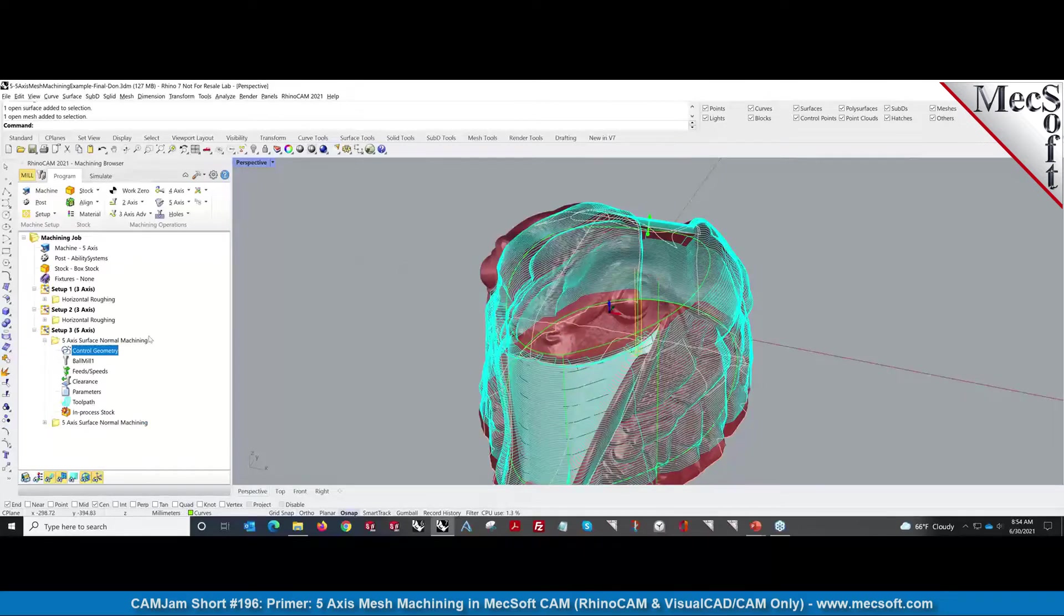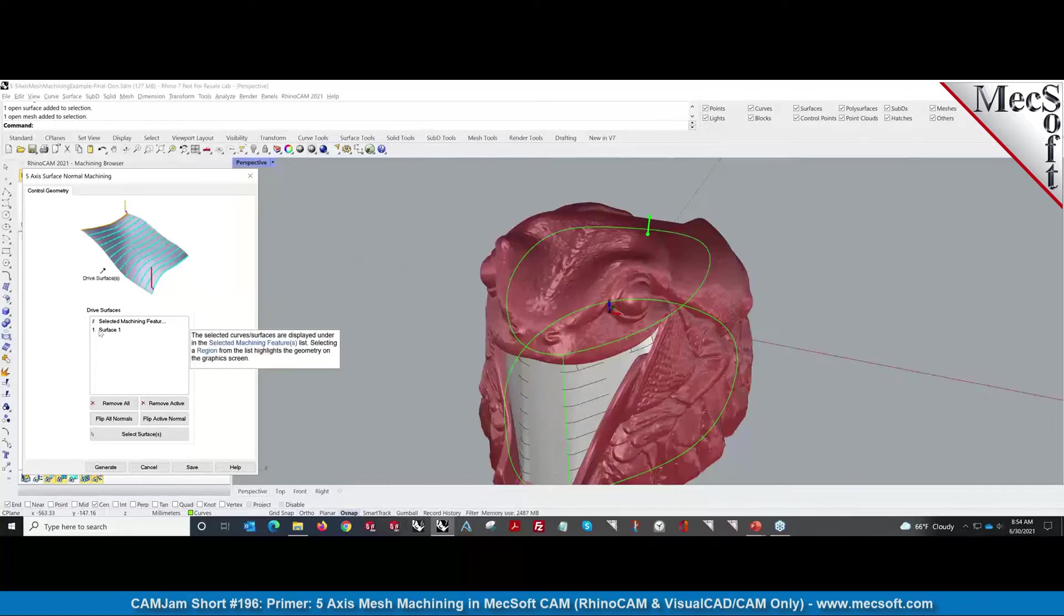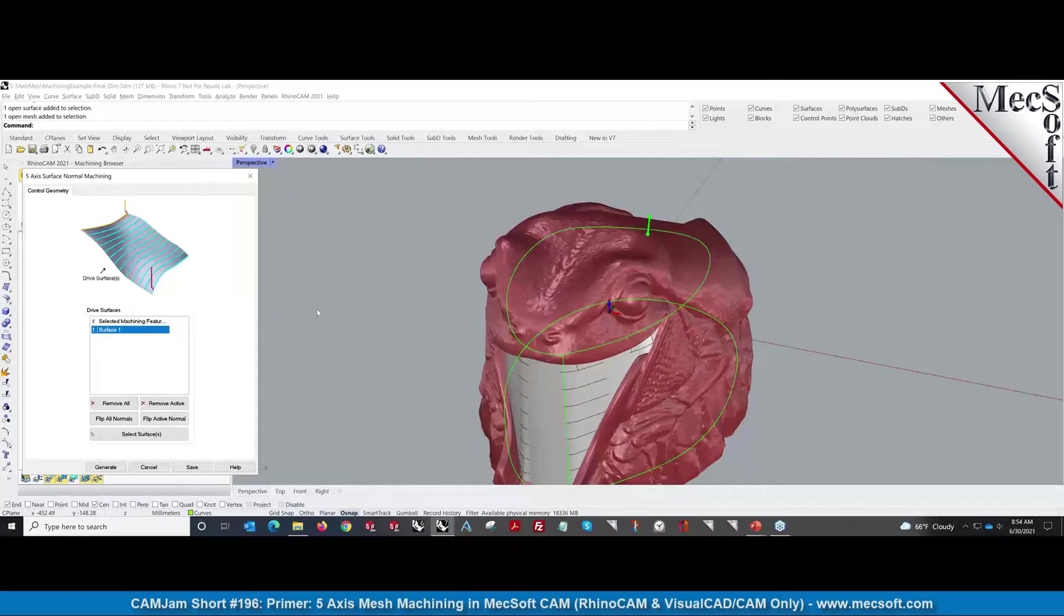So we talked about the control geometry briefly in the toolpath method that I showed. We need the surface to derive the surface normals on the cut pattern.